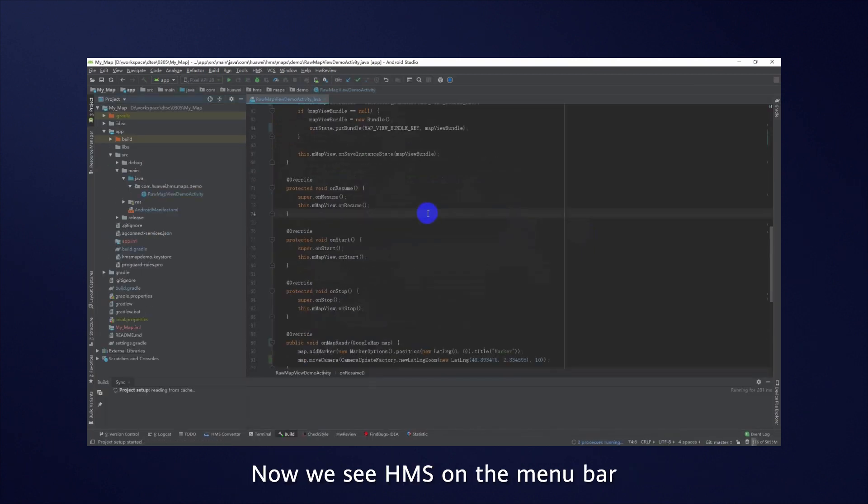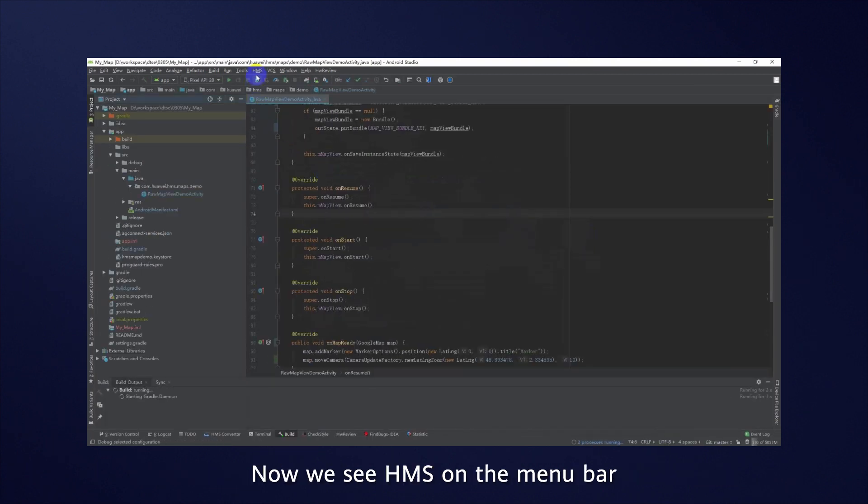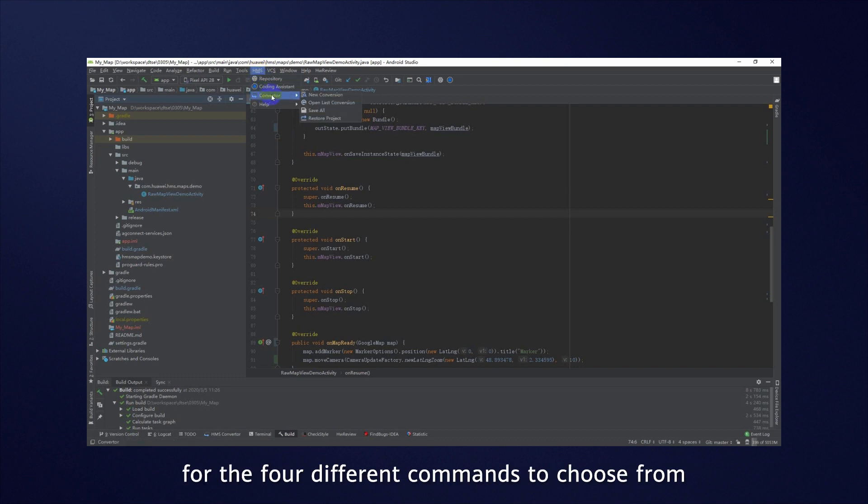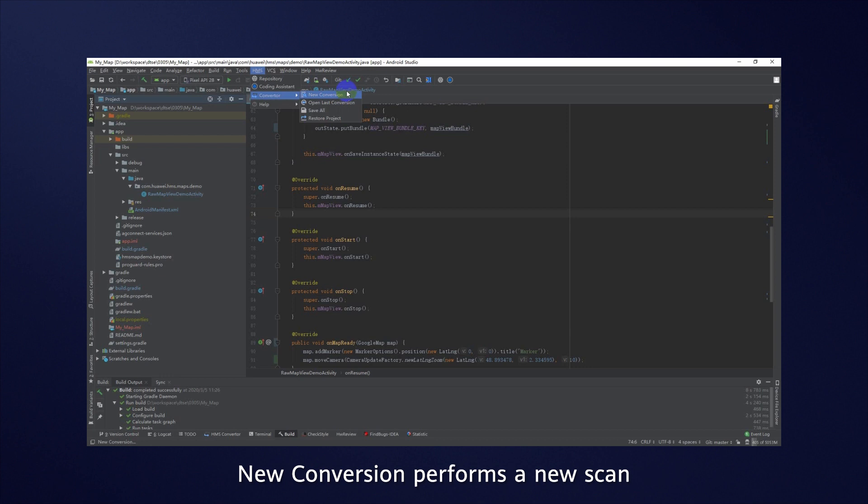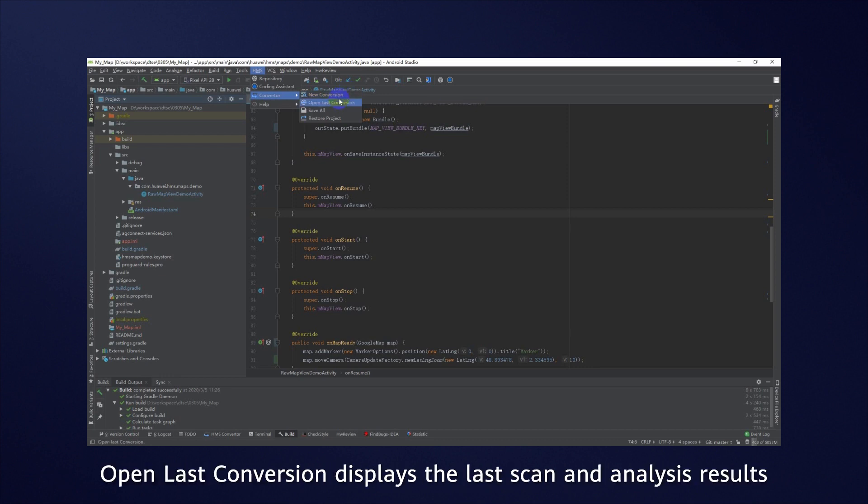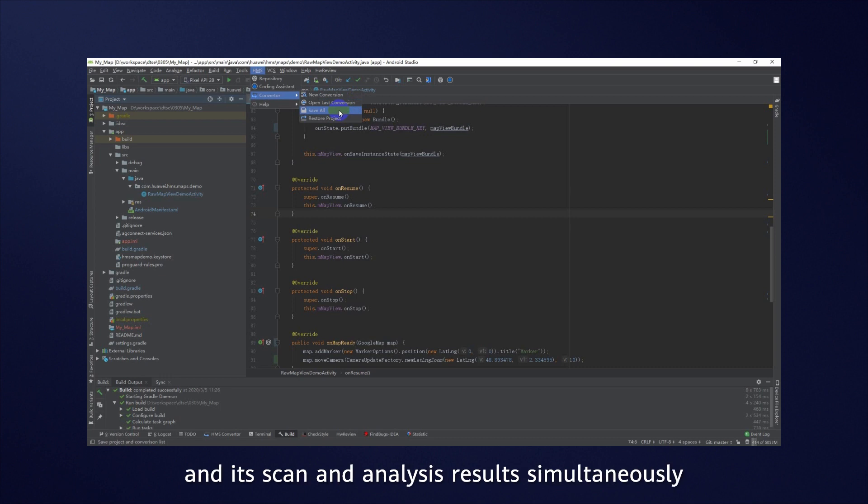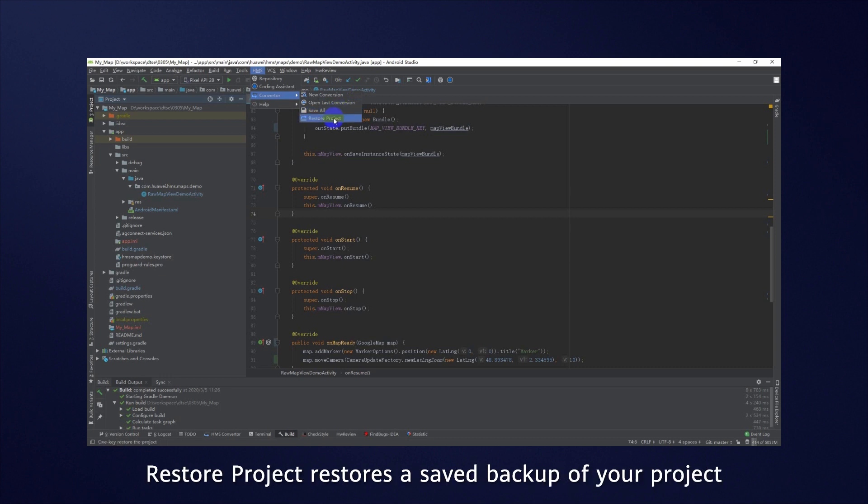Now we see HMS on the menu bar. Click HMS and hover over the converter option for the four different commands to choose from. New conversion performs a new scan and converts the current project. Open last conversion displays the last scan and analysis results. Save all saves and backups your project and its scan and analysis results simultaneously. Restore project restores a saved backup of your project.